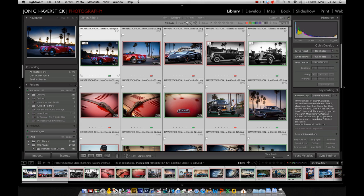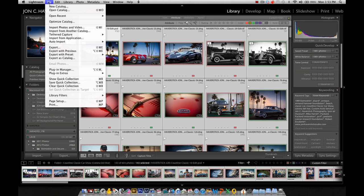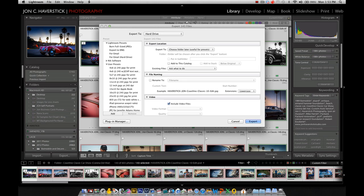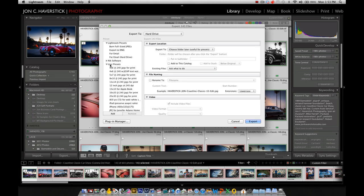So here I have the finished images all in a folder, ready to go. I've selected the ones I want to apply this to. And we're going to go up to the file menu and choose export. Now I can also right click on any of the images and get a pop-up menu that would do this as well.